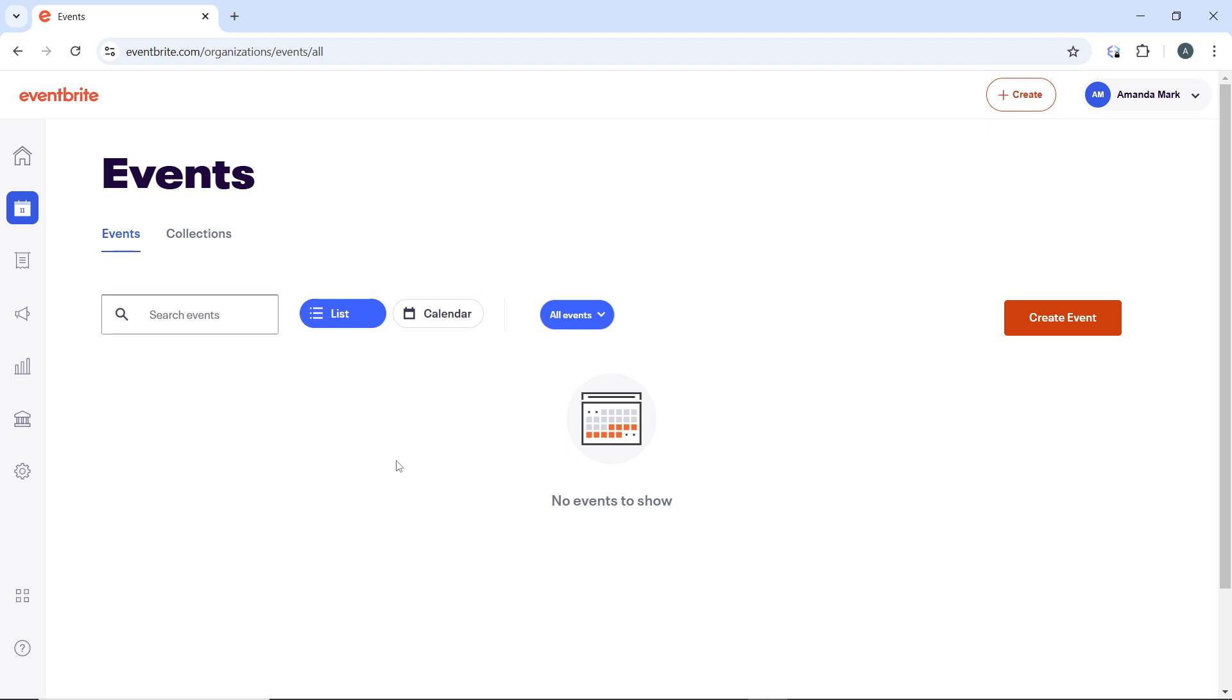Within the Marketing section, look for an option that allows you to create or download QR codes for your event. If this option is not labeled specifically as QR code, it may be within an area like Event Promotion or Event Tools, depending on recent updates to the Eventbrite web app.